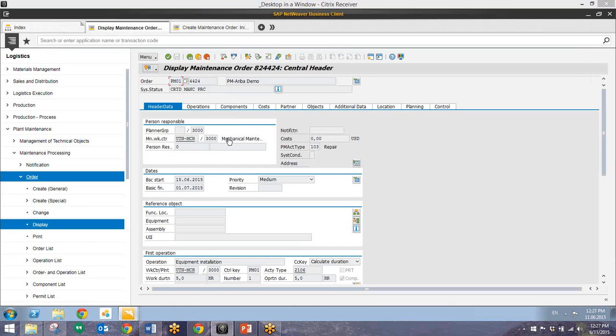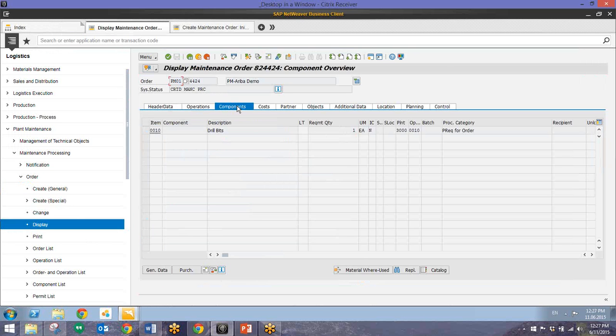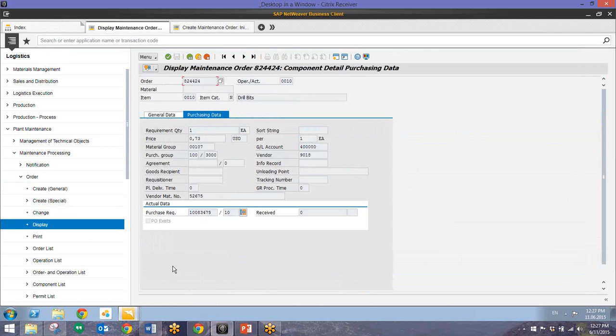And here is our order. So to view that component that we just pulled up we'll go back to our components tab. And we'll highlight this and then go down to the purchase button right here. And then this will bring you to the purchasing data tab of the item detail.